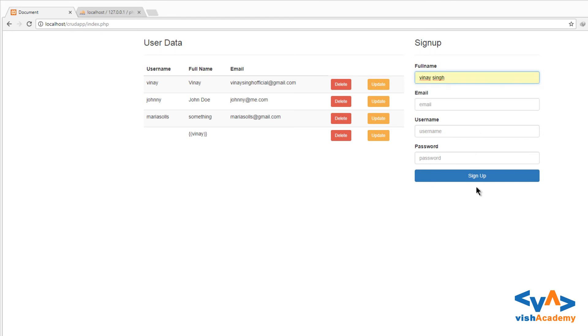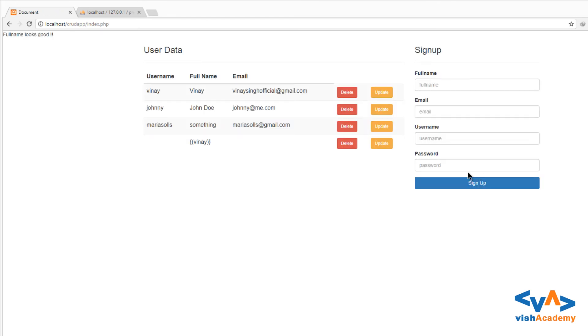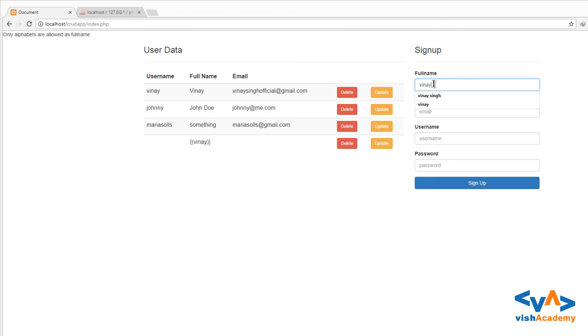Sign up: full name looks good. And if we insert some other characters, then only alphabets are allowed as full name. If you use dot or anything.